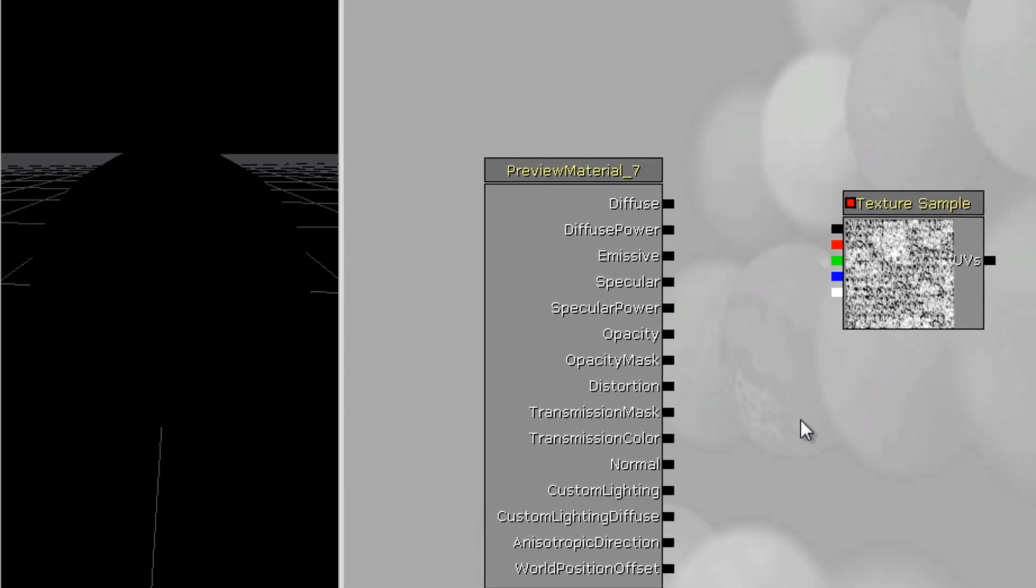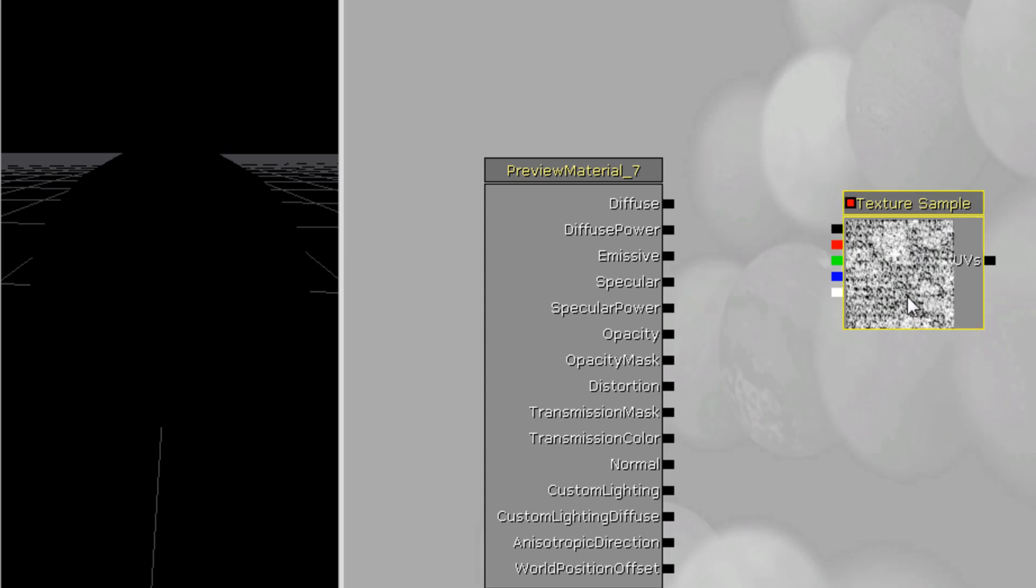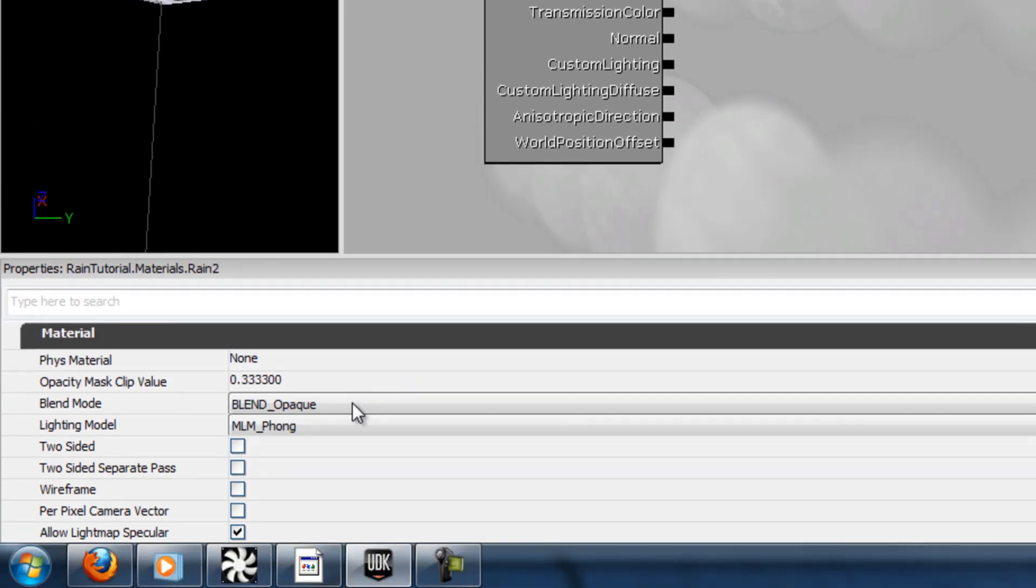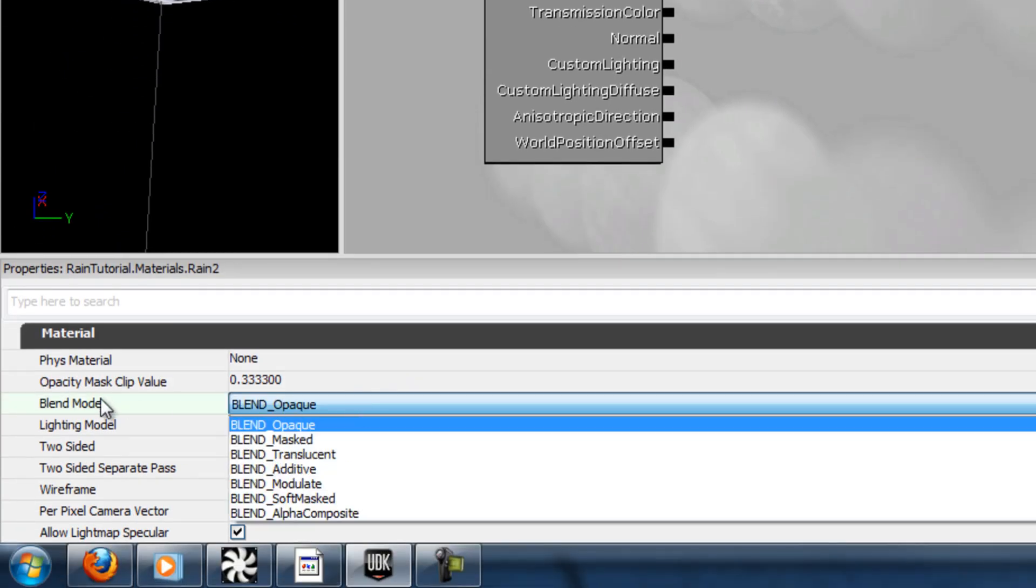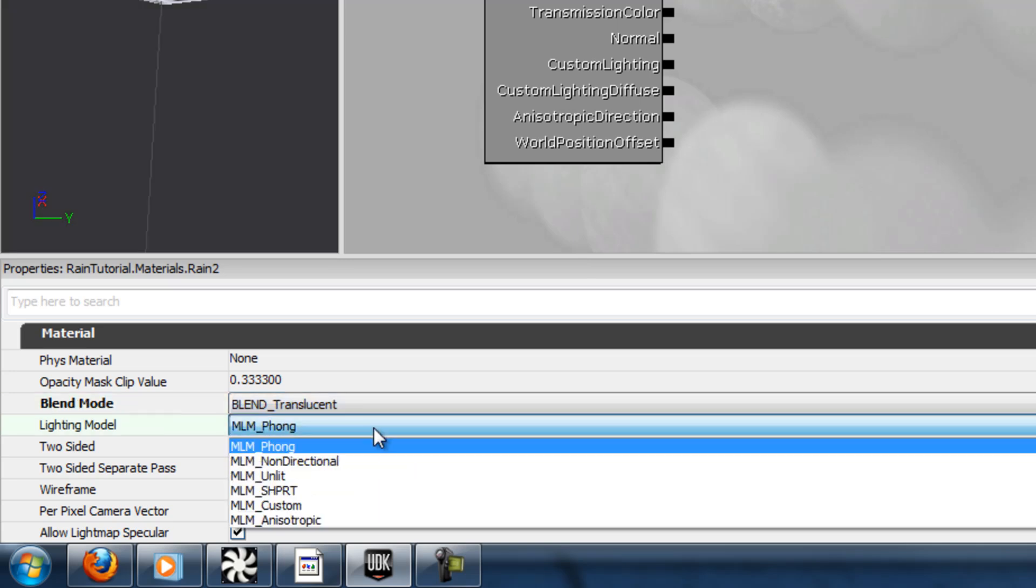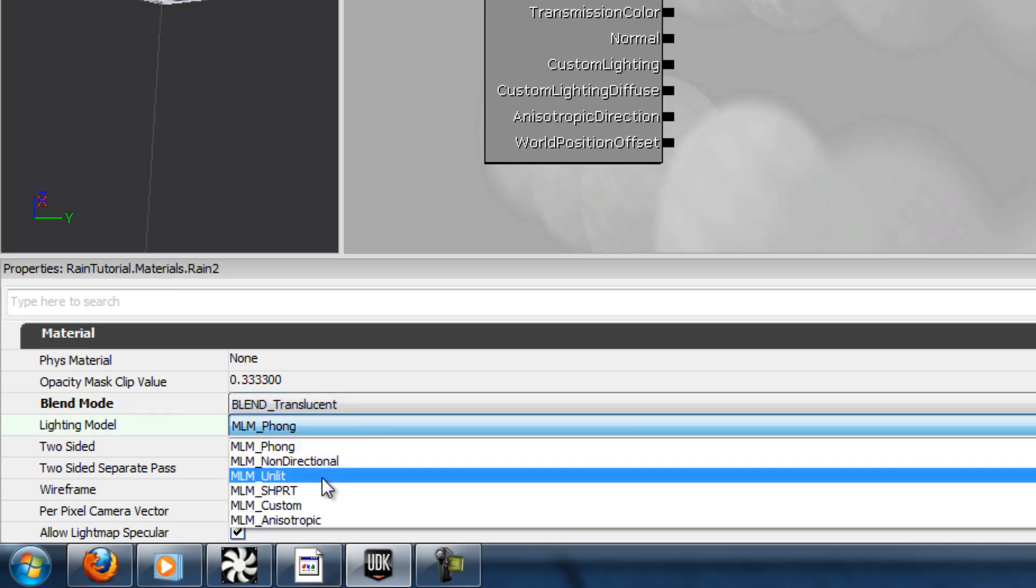Alright, now here's how you're going to make that rain material that you saw in the other tutorial. You take your texture sample that has the rain texture on it and you plug that into emissive. And then you need to set blend mode down to translucent and lighting model to unlit.